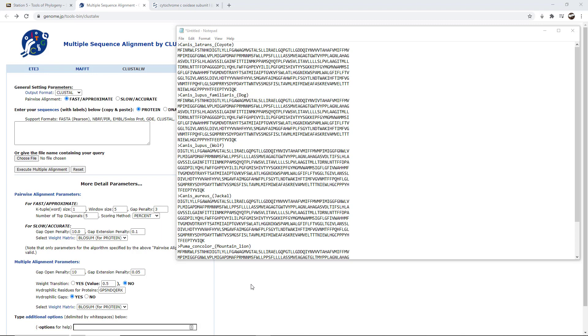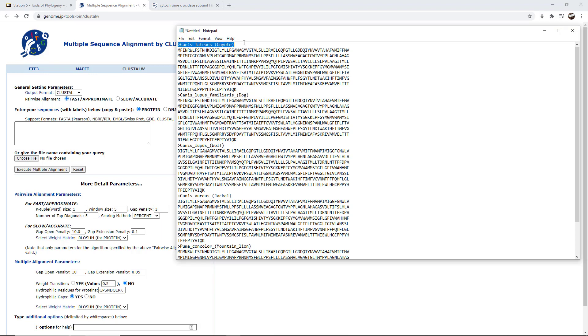In the previous video, I showed you how to find information from GenBank and download it into the FASTA format. Here's my notepad. You can do this in Microsoft Word as well, but basically we're going to copy and paste this information anyway, so it doesn't really matter where you store this information as long as you can have it in the FASTA format. Remember, the FASTA format starts with this greater than symbol, then has a label. There can be no spaces in it. That's why there's the underscores.